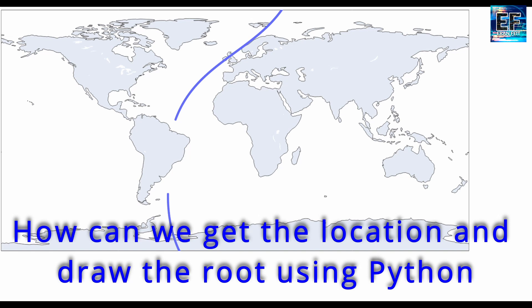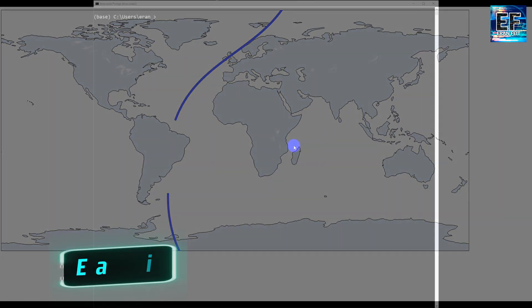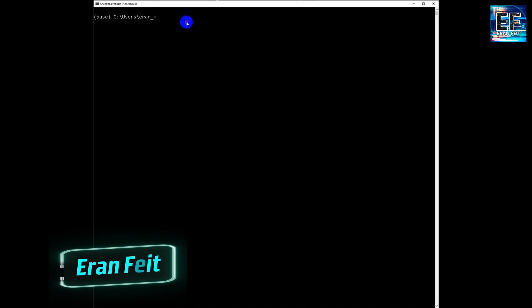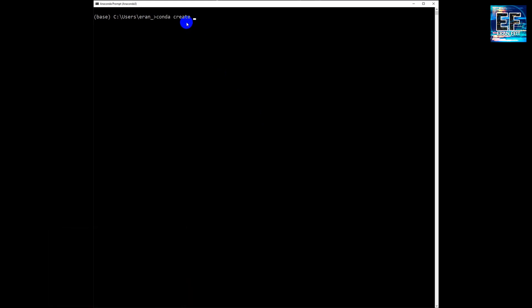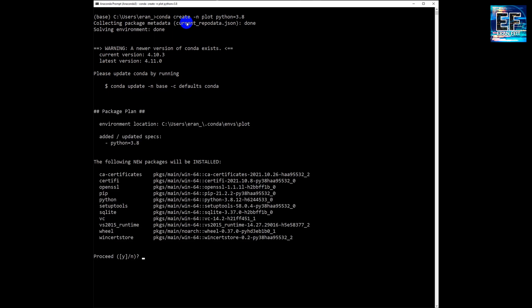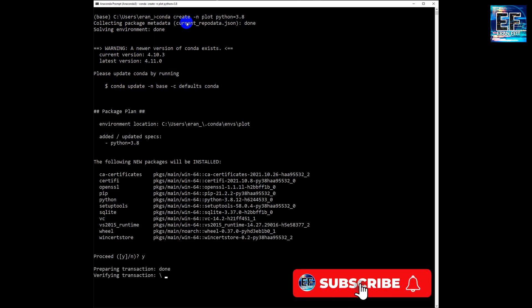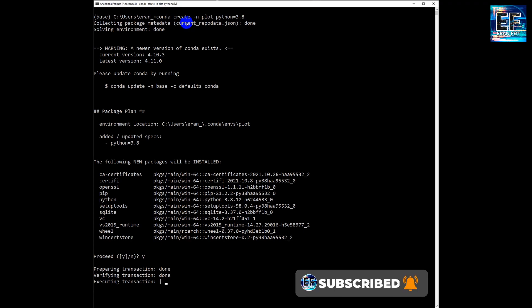So we are going to start by creating a conda environment. We are going to call the environment 'plot' and we are going to use Python 3.8. This is the first phase and of course we are going to activate it.